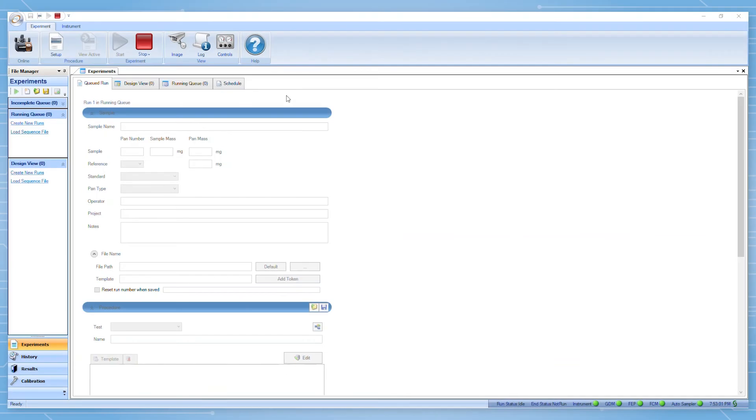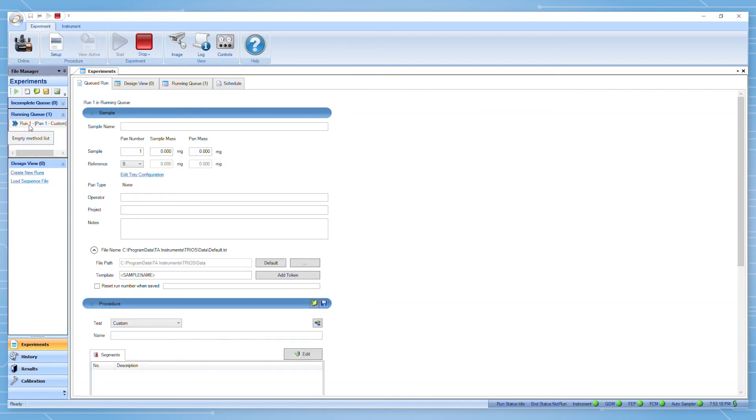You can verify the success of your calibration by re-running your standard material using the same experimental parameters as the calibration. You can even use the same pan you had previously prepared. This would just be run as a normal experiment.